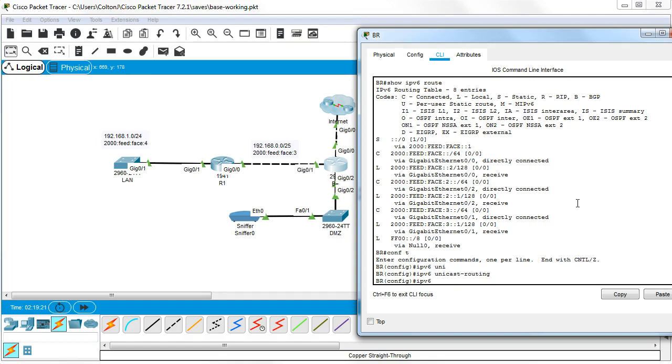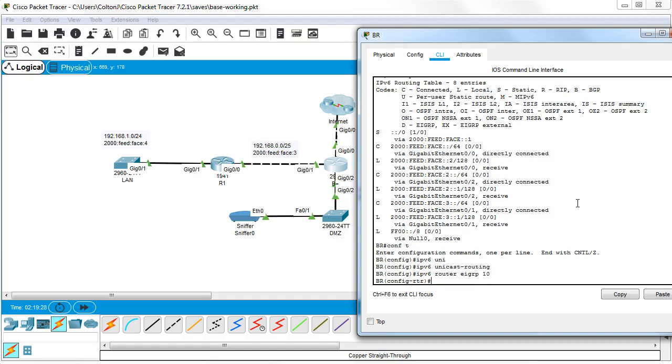So I do IPv6 router EIGRP and I pick an AS number and that will be 10. And inside of this, I need to give it a router ID and then turn on the routing service.